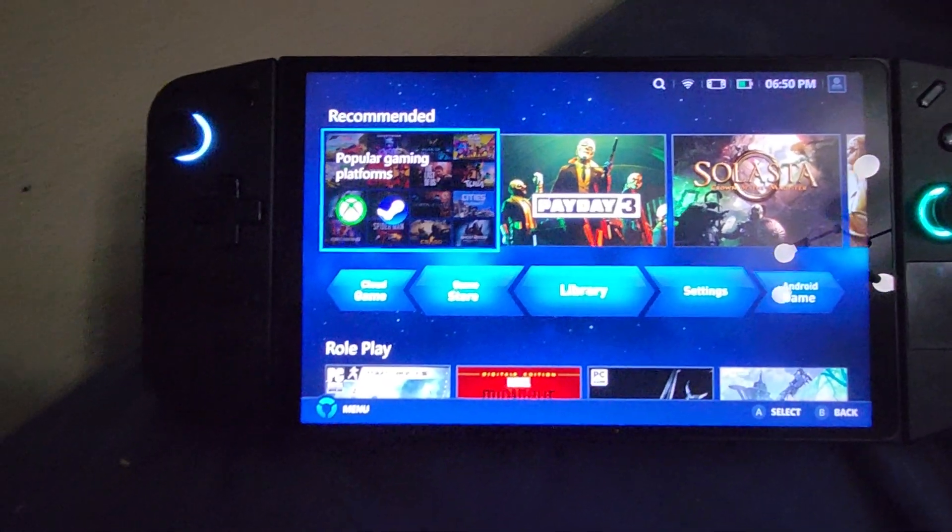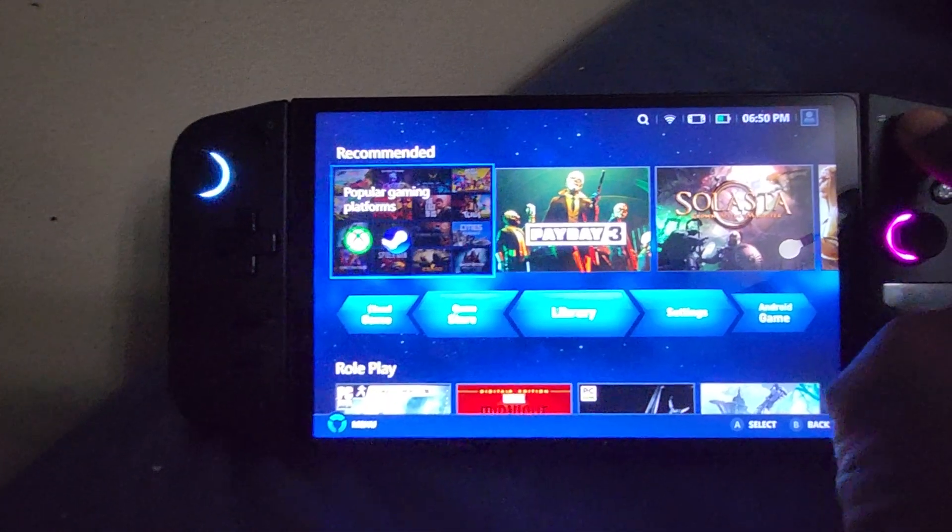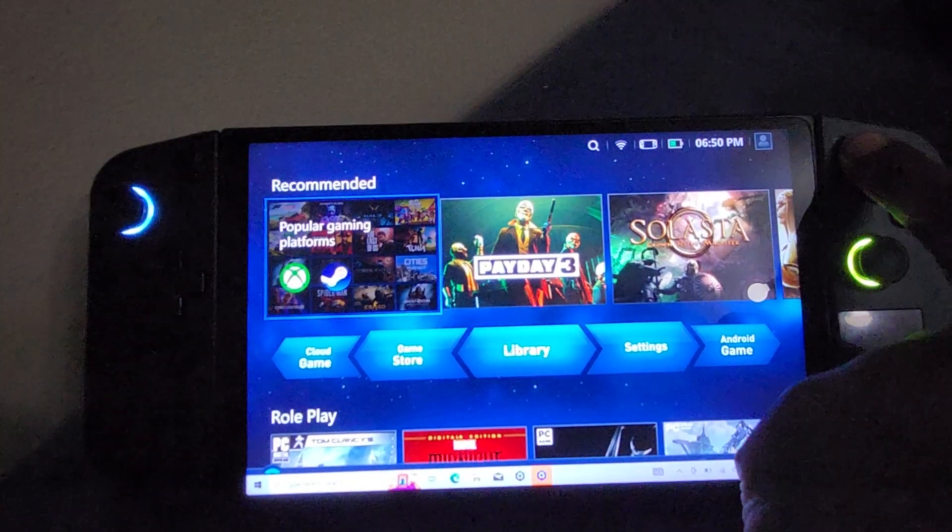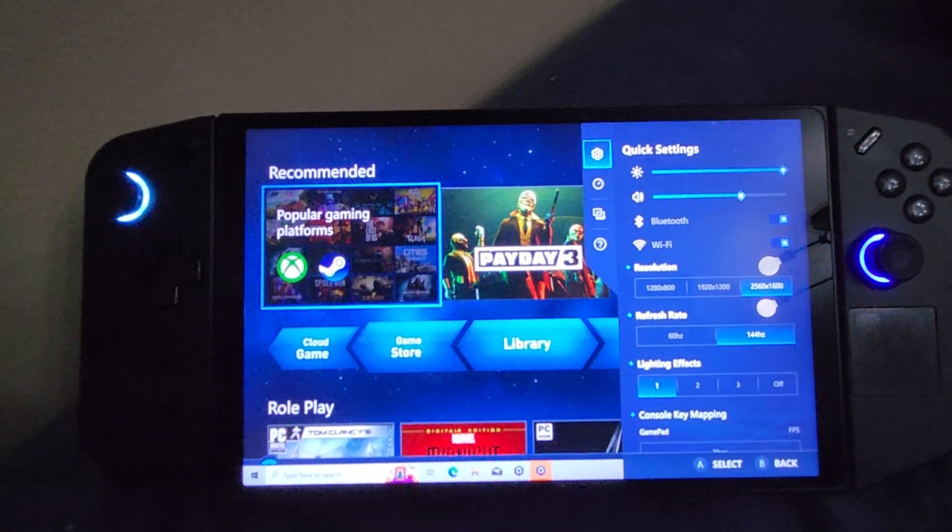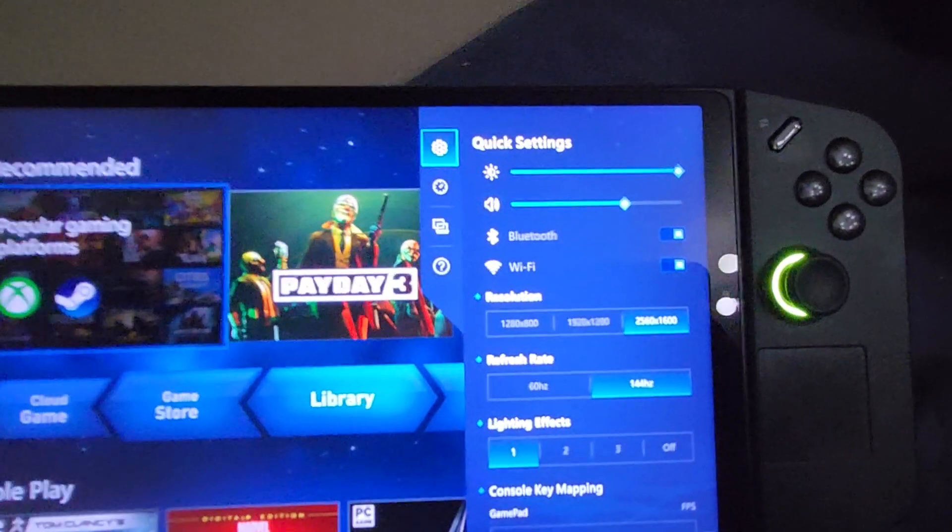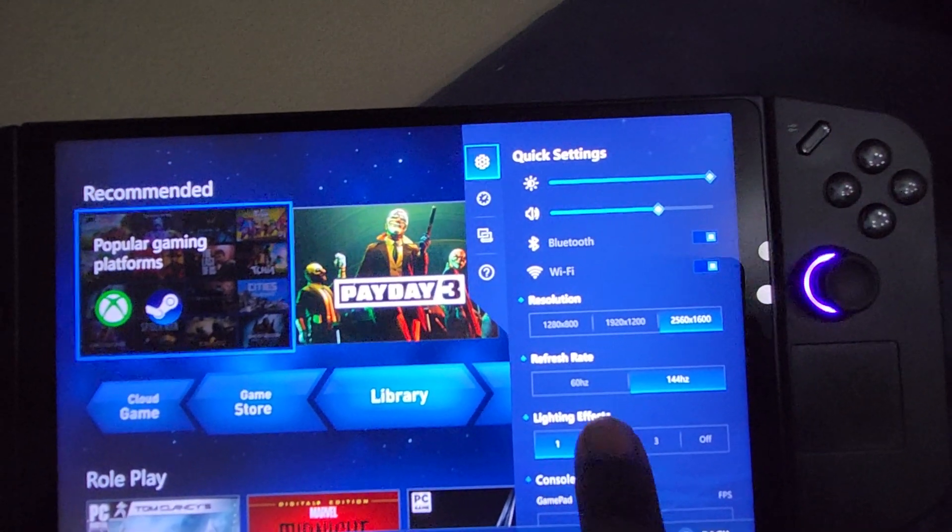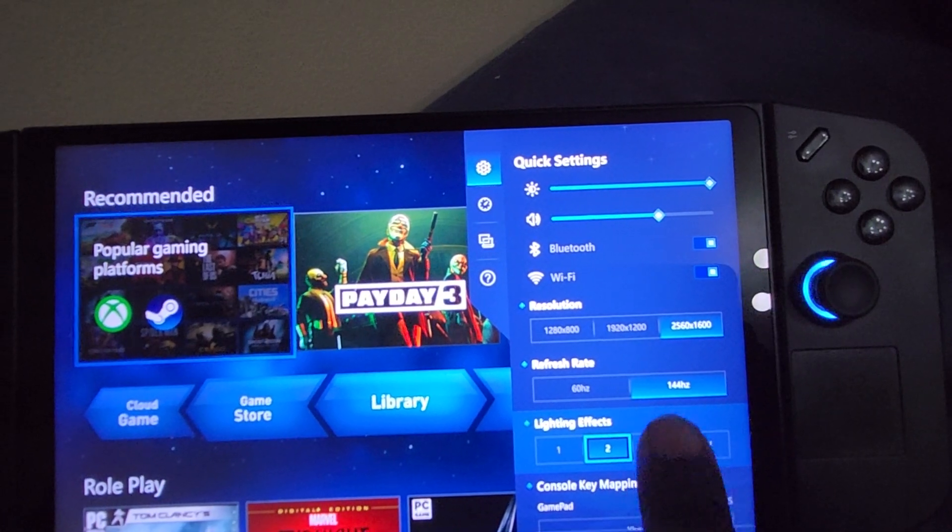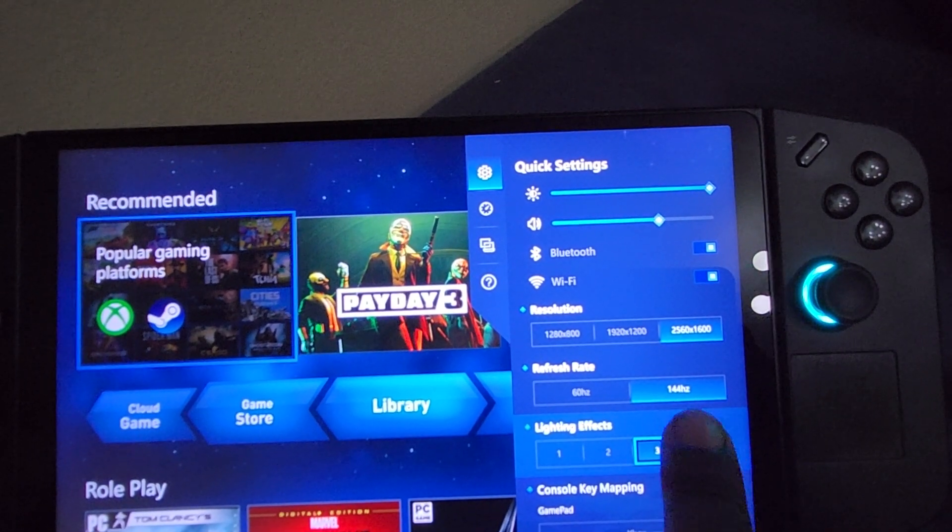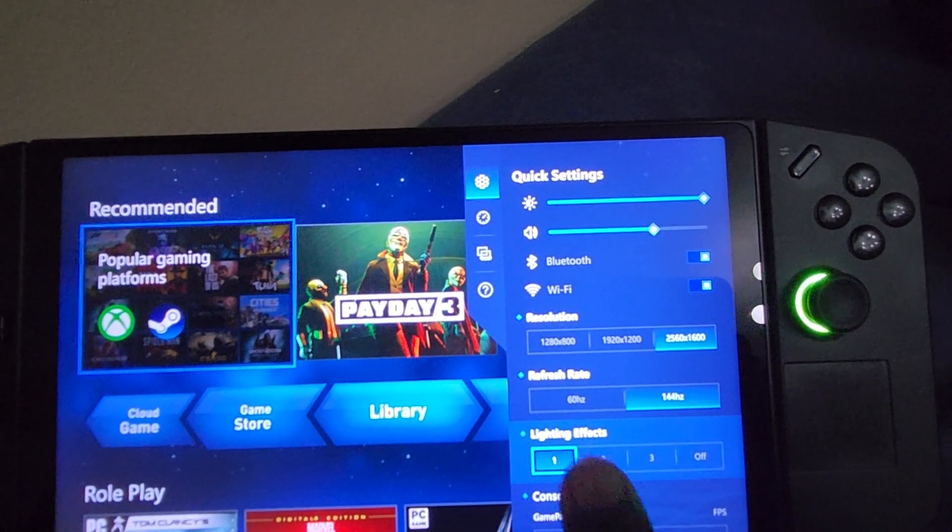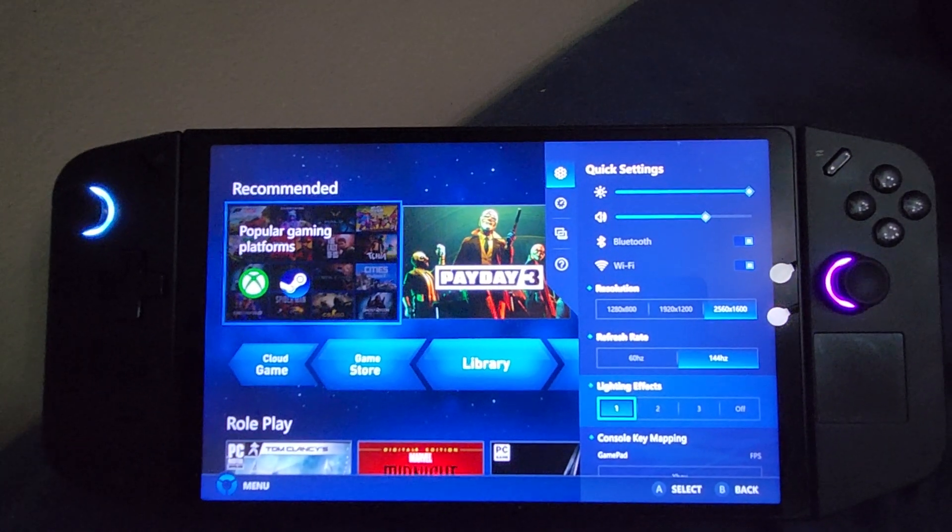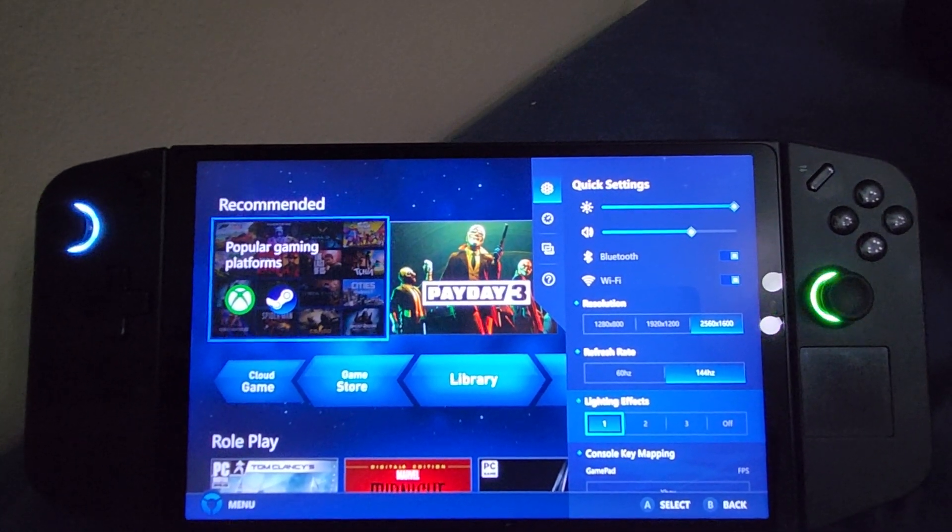And yeah, it brings up Legion Space. And if we click the button on the right, honestly, it feels more fluid with Windows 10. But just to show you, if I go and do the lighting effects, it will actually go through and do the lighting effects. And then one thing I will show you as well. Let's pause this real quick.